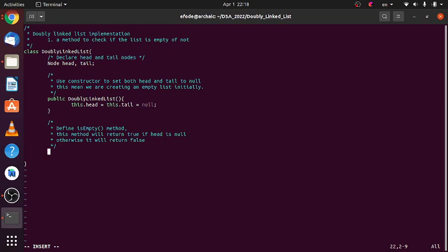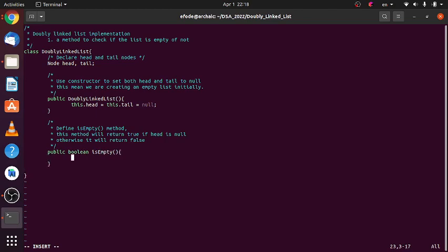So let's define this method which will return a boolean and its name will be isEmpty. Then we are not accepting any parameter here. Then let's return this.head equals null. If this.head equals null it will return true, otherwise it will return false.